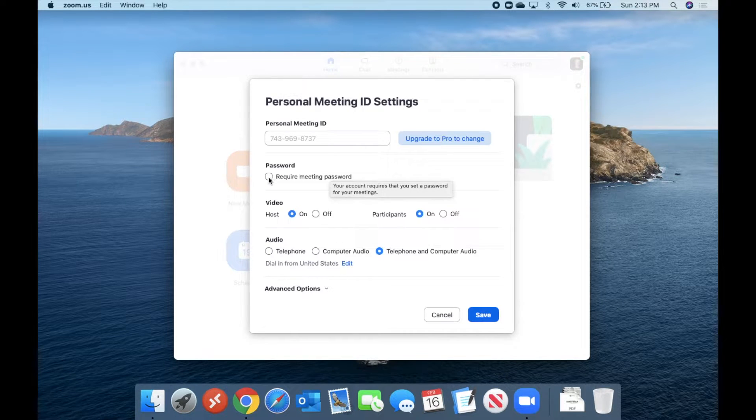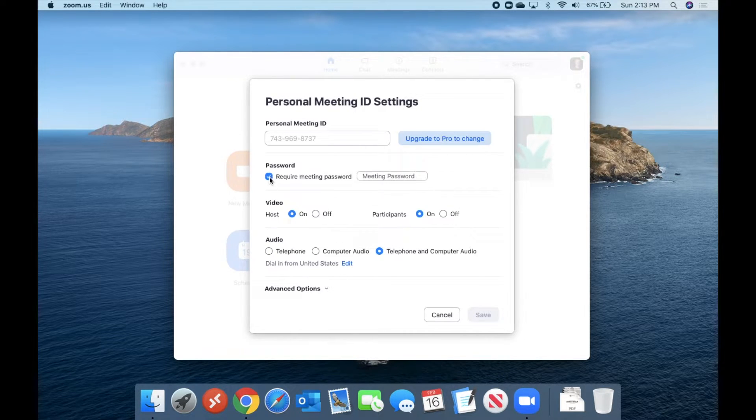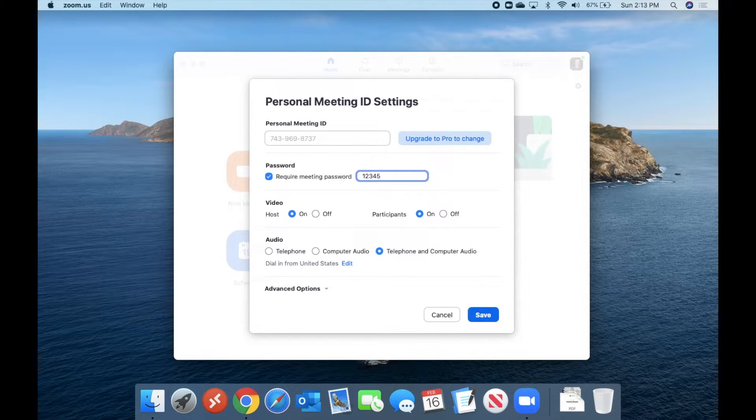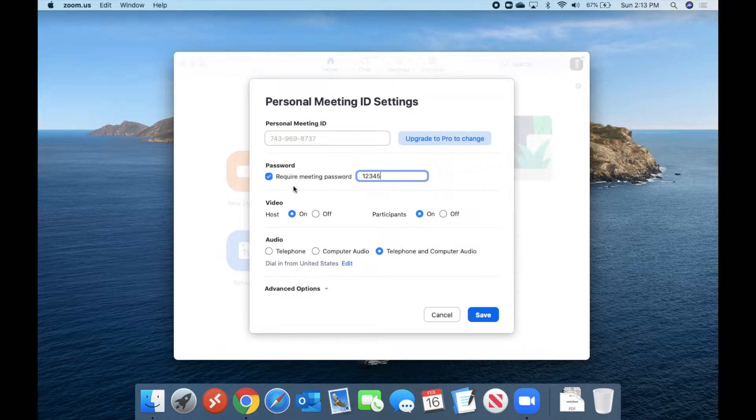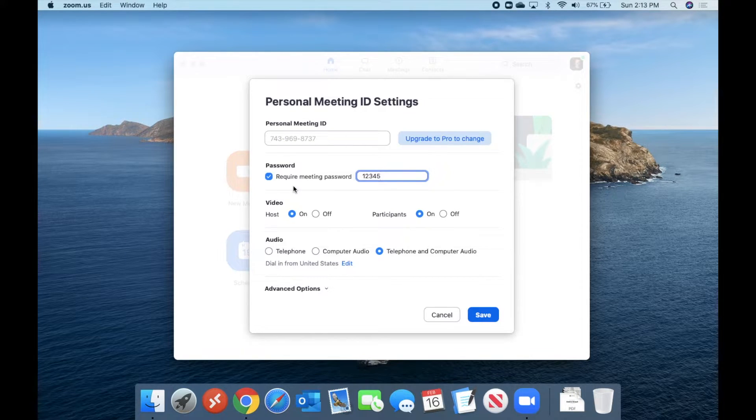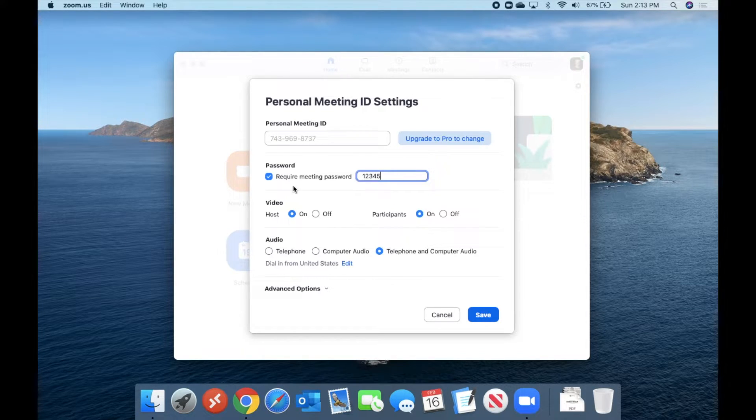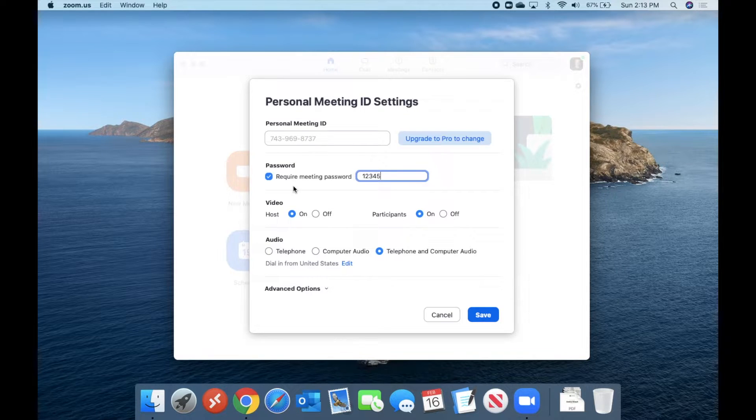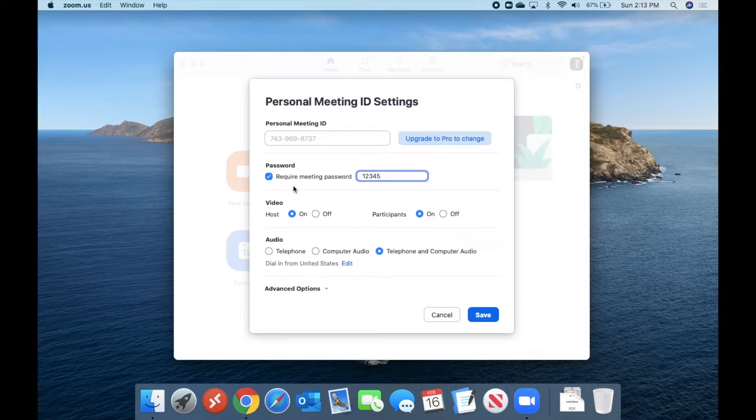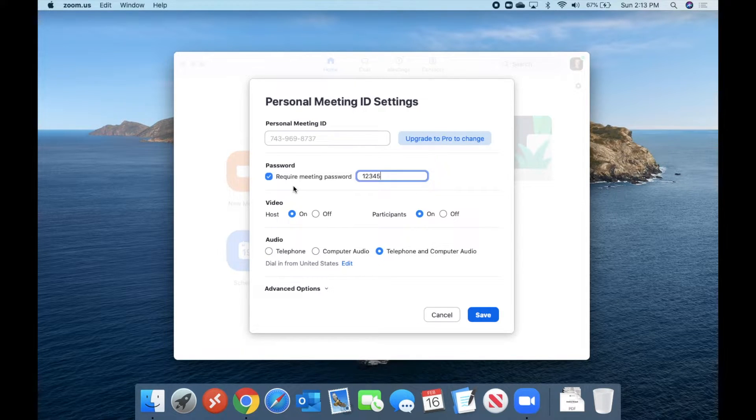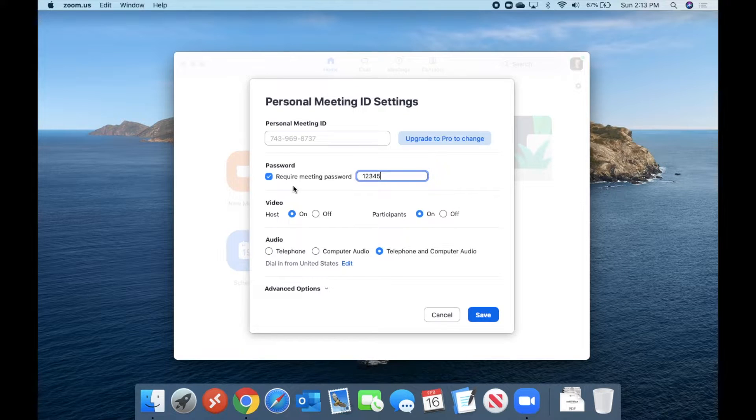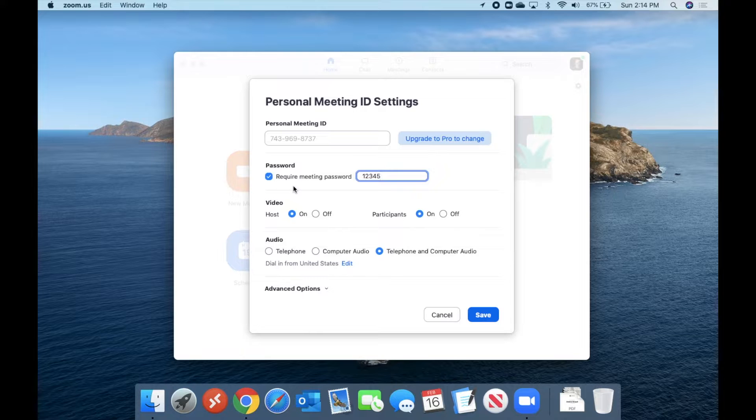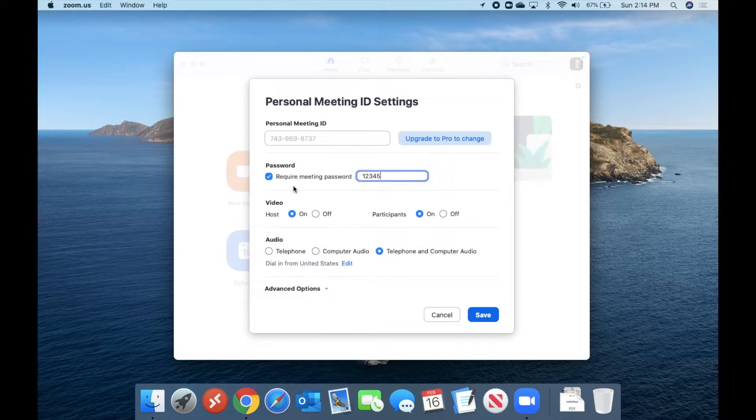You can also decide to require a password. This is something you can come in and set. So for the sake of this tutorial, we'll just use 1, 2, 3, 4, 5. You do not have to necessarily use a password when you're using your personal meeting ID. If you are doing multiple different types of meetings with different groups of people, it's always good to use a password. Because otherwise, somebody from a previous meeting who already has your meeting ID could just jump in and join in a meeting that they're not supposed to be in. So that's why you would want to choose a password.